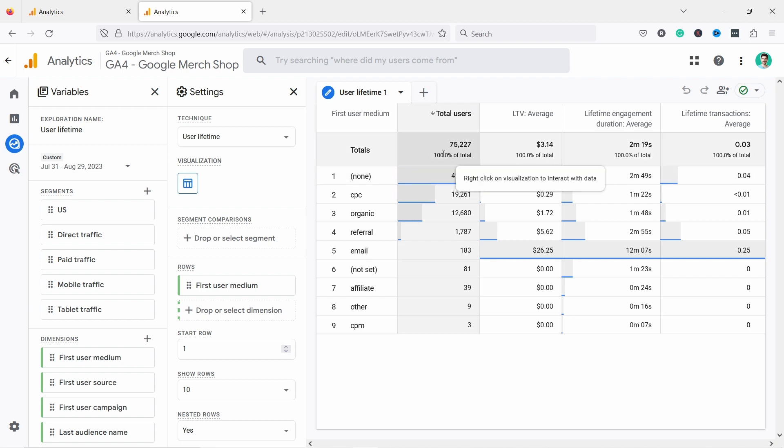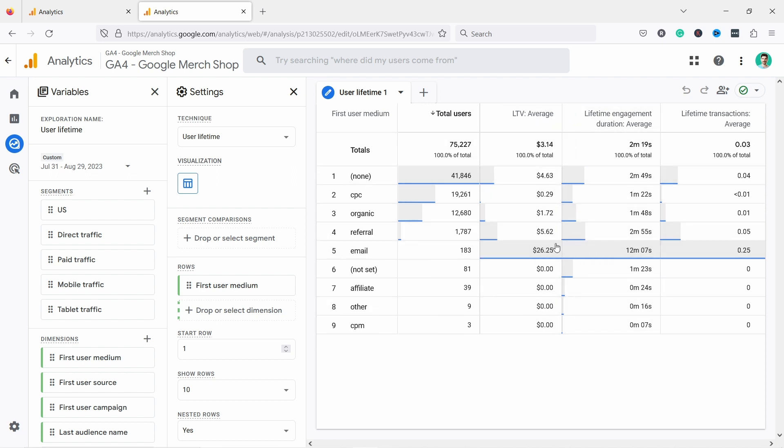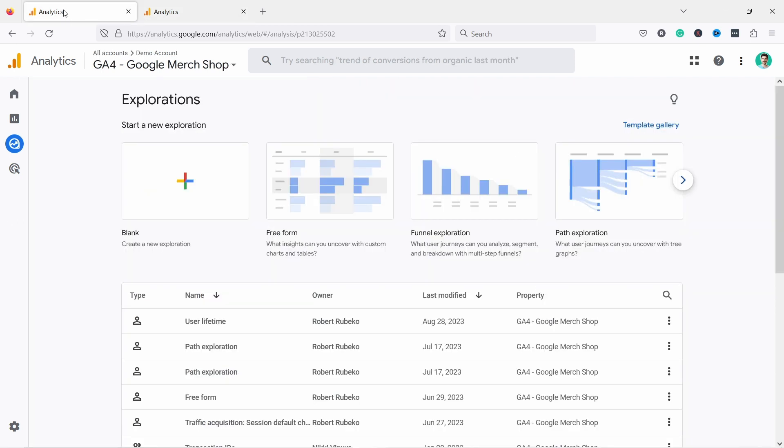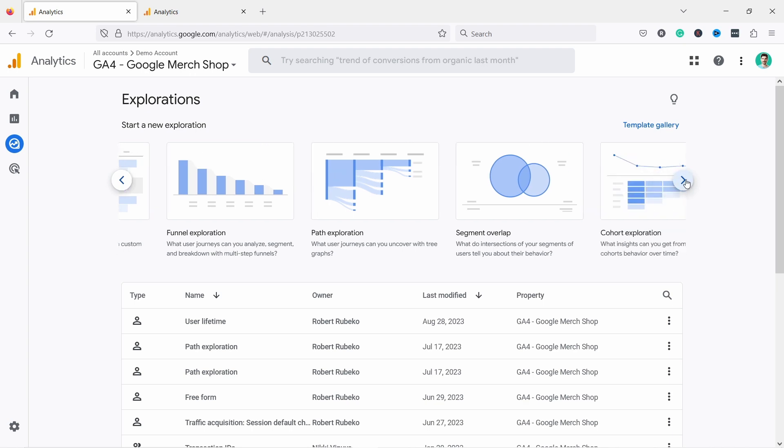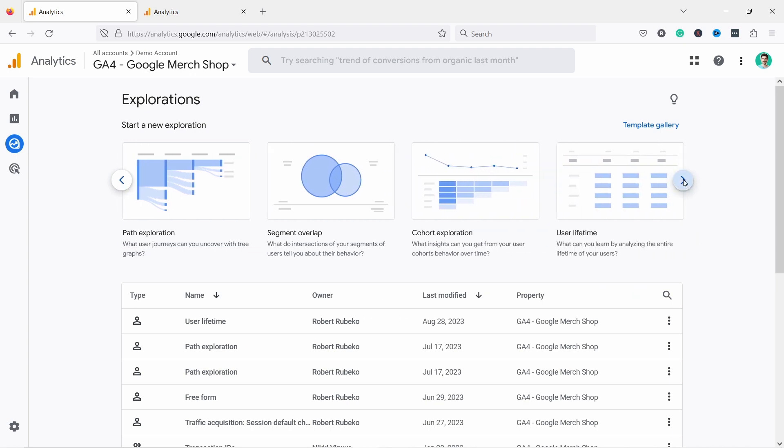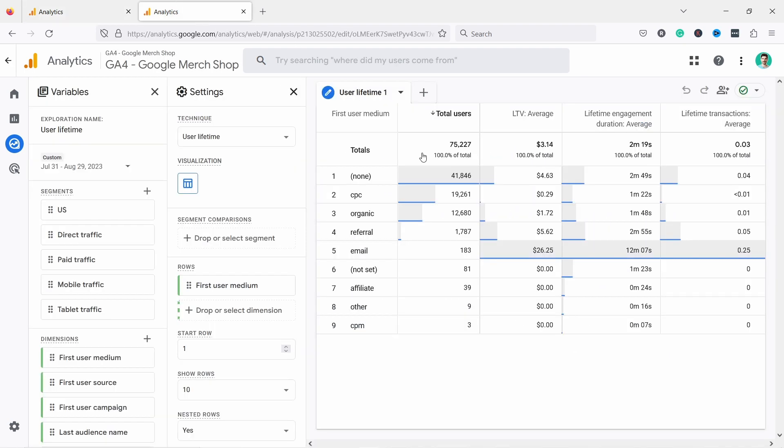In GA4 you're able to generate this report with user lifetime value. You can see here you have the average in terms of revenue, engagement duration, and so on. To get here, come to your analytics, click on the explore tab, and if you scroll by clicking on these arrows you see user lifetime. If you click on that, this is what you're going to get.